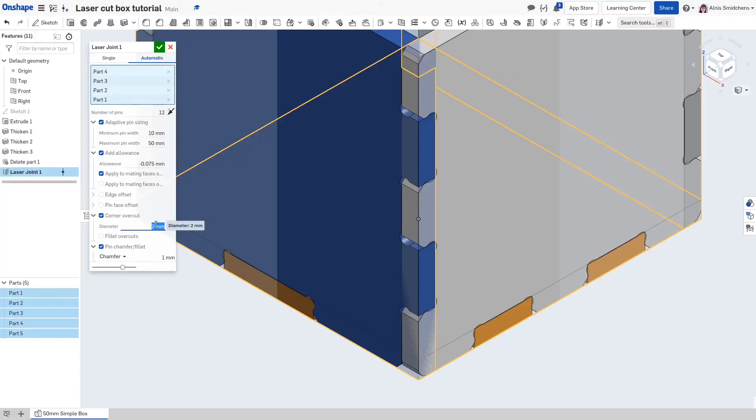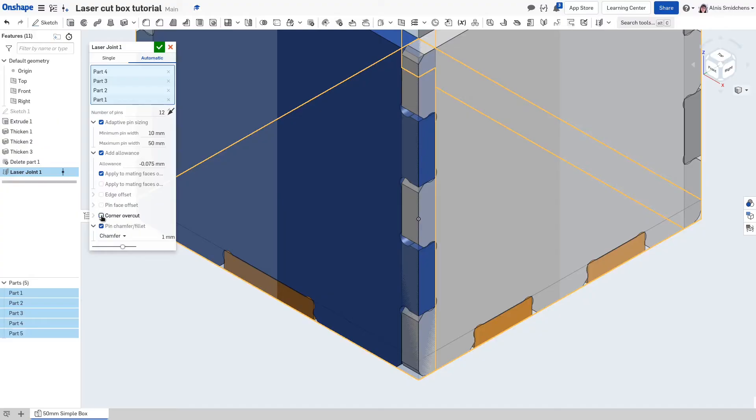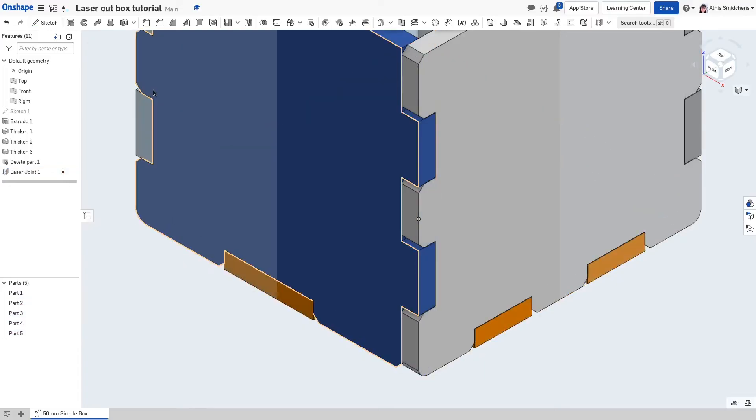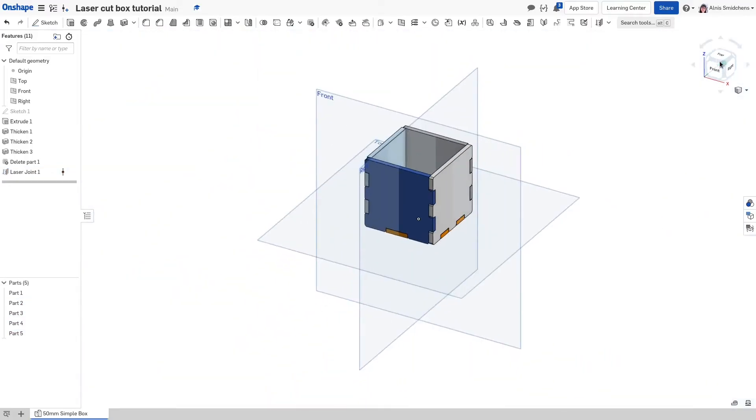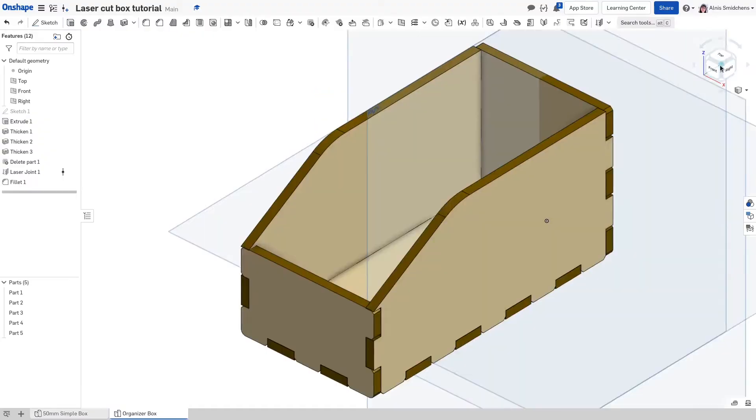You can also optionally activate the pin chamfer slash fillet tool to make the parts easier to assemble. If you're using a laser cutter, feel free to disable the corner overcut. Check that your numbers and checkboxes match those on the screen. The numbers are remembered in future times you activate the feature, but you'll need to check adaptive pin sizing each time. But how do I make it look pretty and laser cut, you ask? I'll show you in the next section with a cool organizational box.